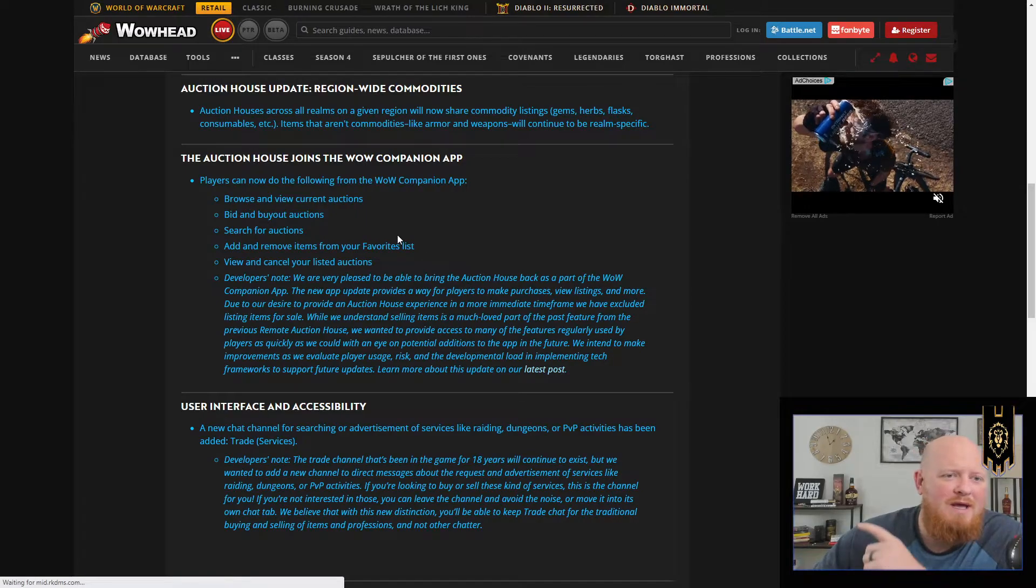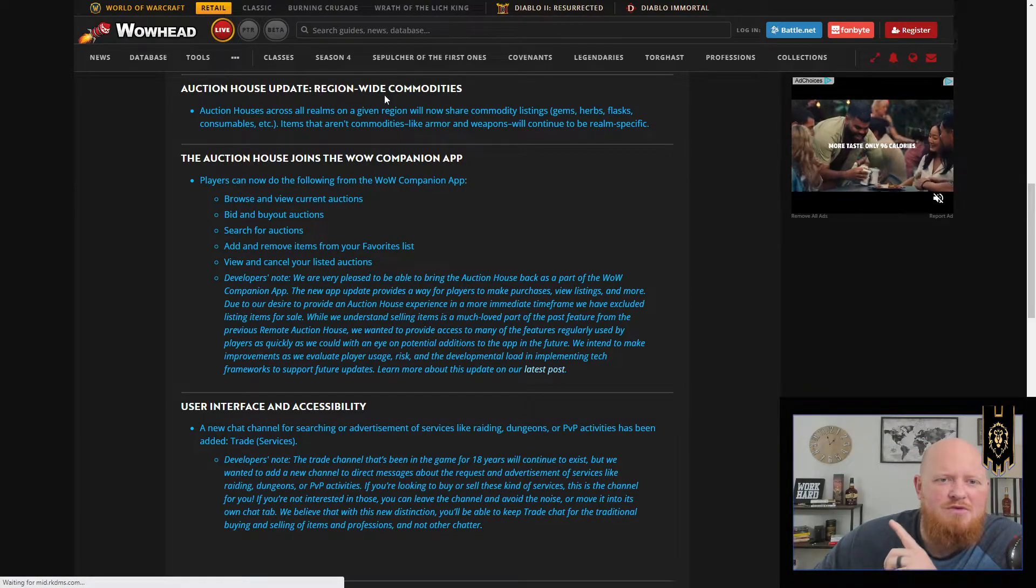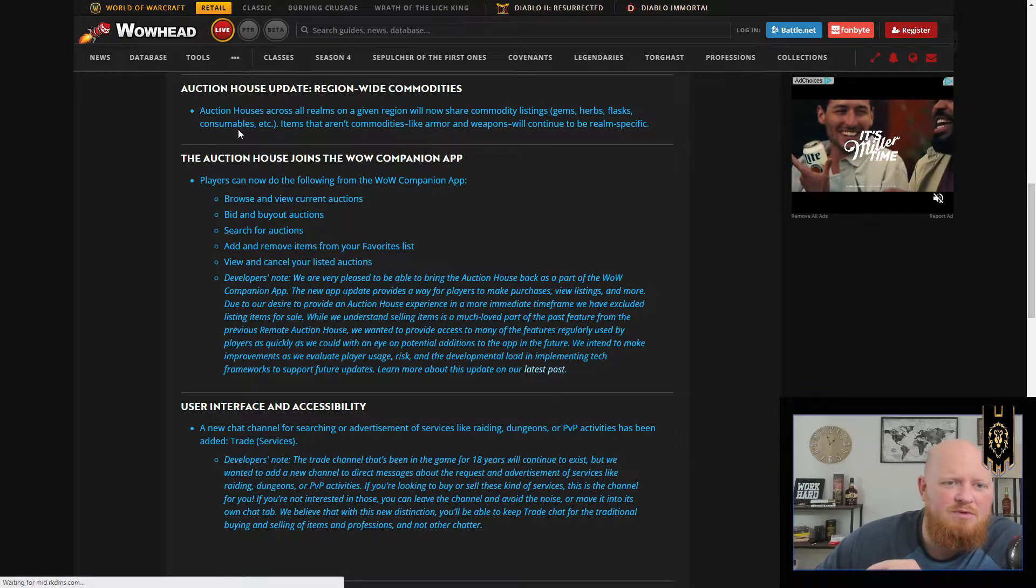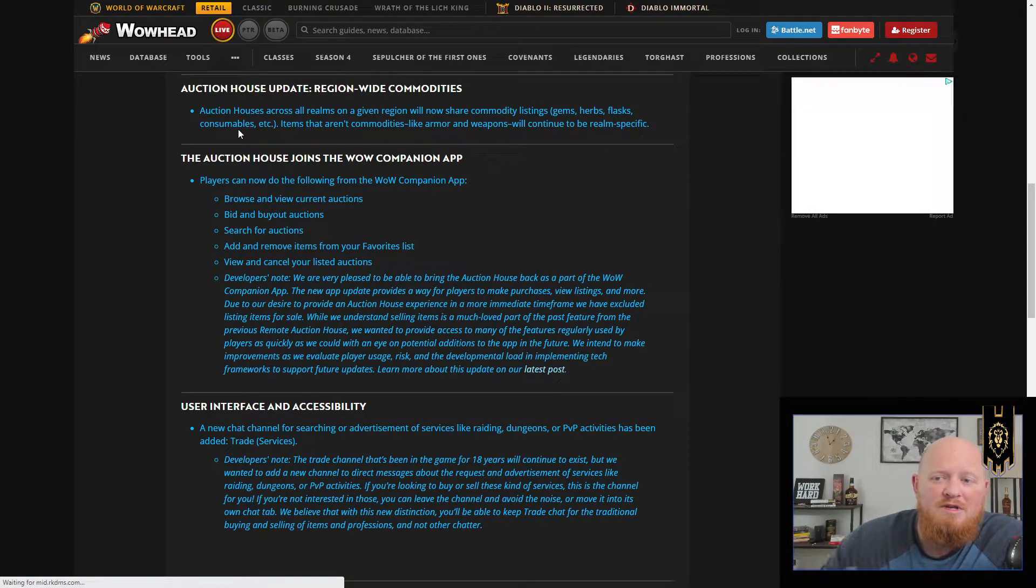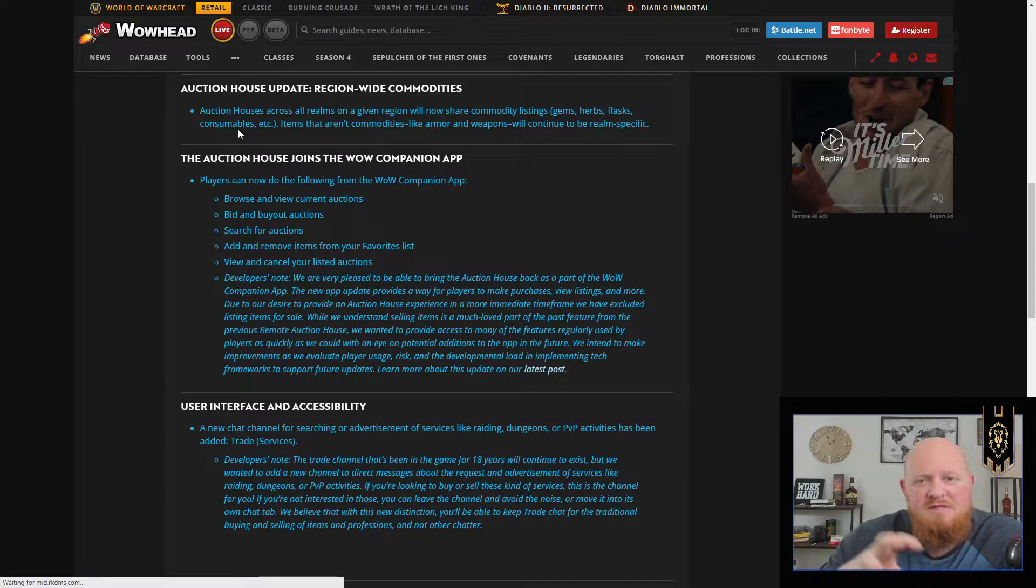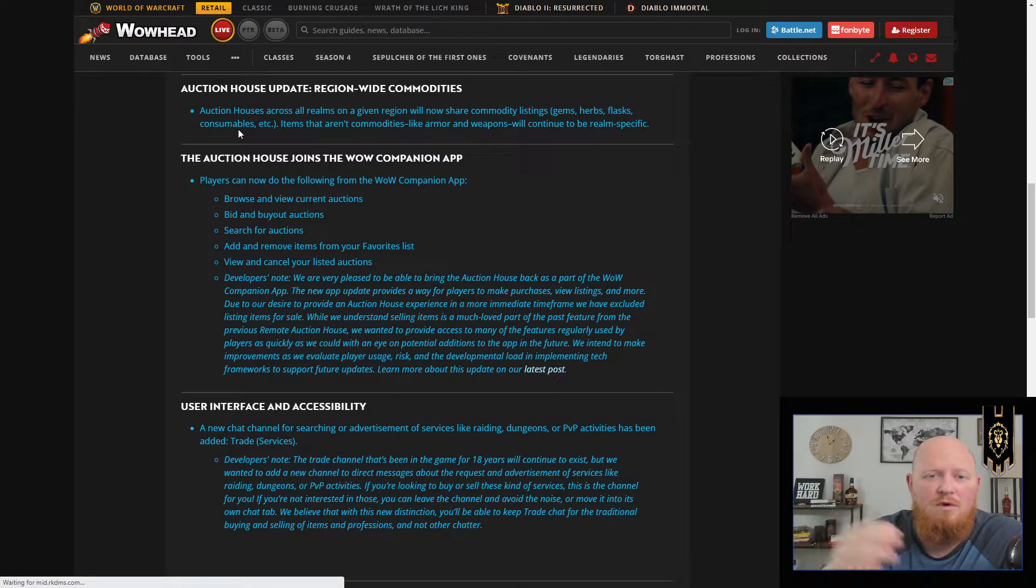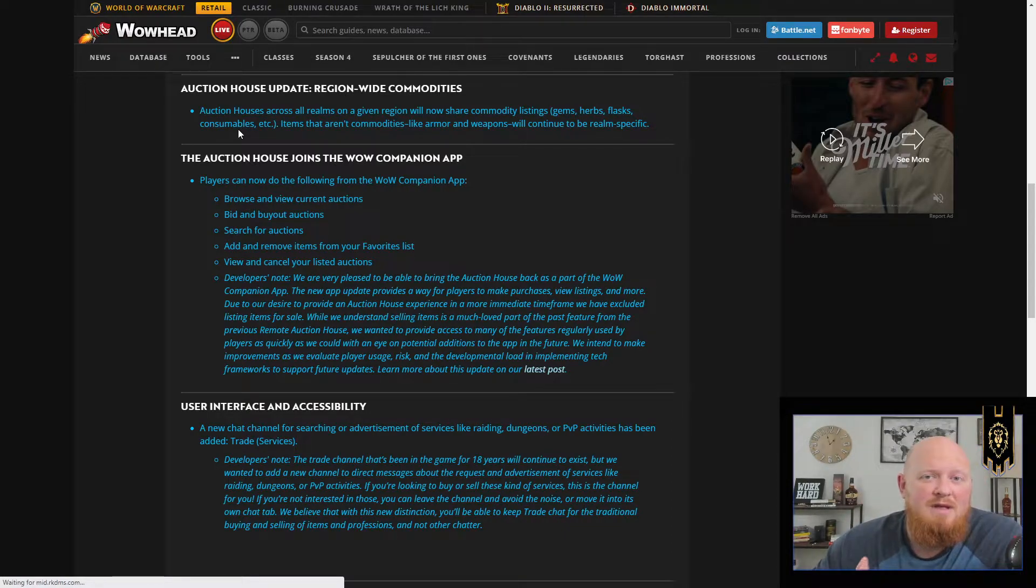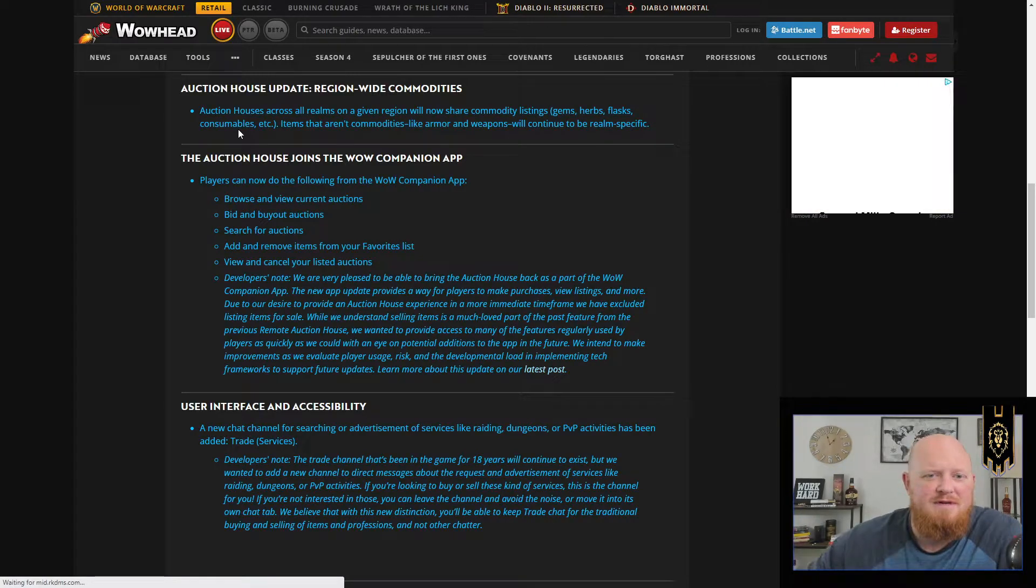What are we getting? We are getting the auction house region-wide commodities. Gems, herbs, flasks, consumables, etc. will be region-wide. So instead of being on your specific realm, it's going to be like all North American or all EU. It's going to be the whole region. The items like armor will continue to be realm-specific.